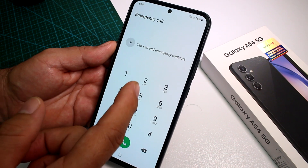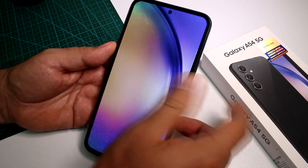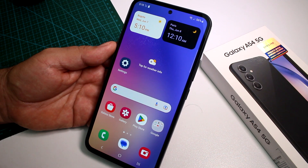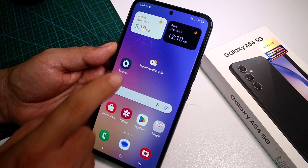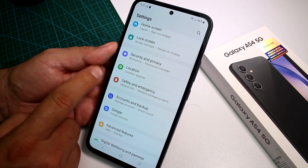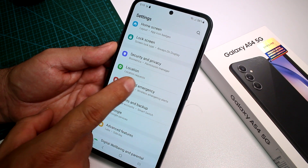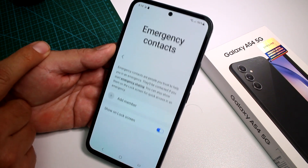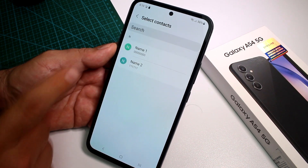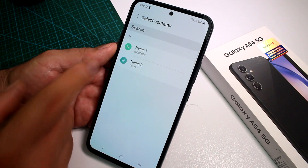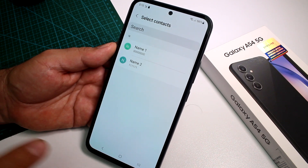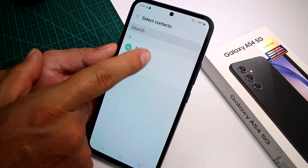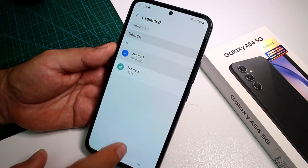How to add those contacts to this list — very easy. Let's go into our phone. Remember to subscribe to the channel and comment. Go to Settings, then go to Safety and Emergency, and select Emergency Contacts. Tap Add Number — these numbers must be in your contacts list. Let's say we add 'Name One' — done.